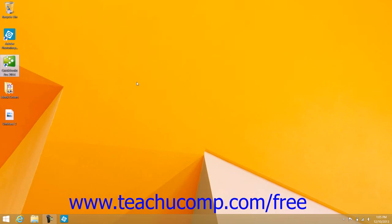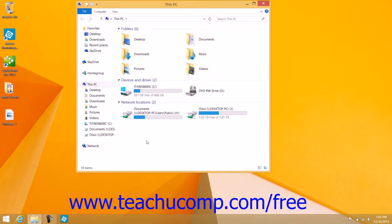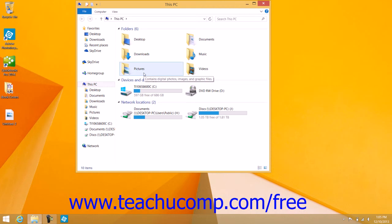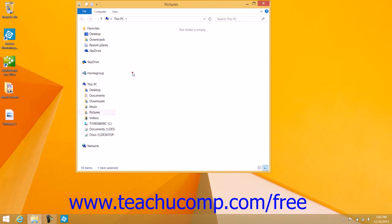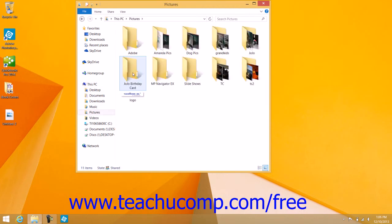To add a shortcut to the desktop, use File Explorer to navigate to the folder, file, or program for which you want to create a desktop shortcut so that the item is displayed in the right pane within the File Explorer window.